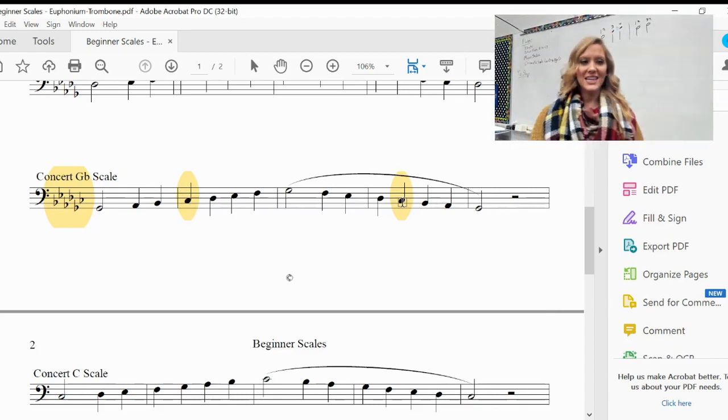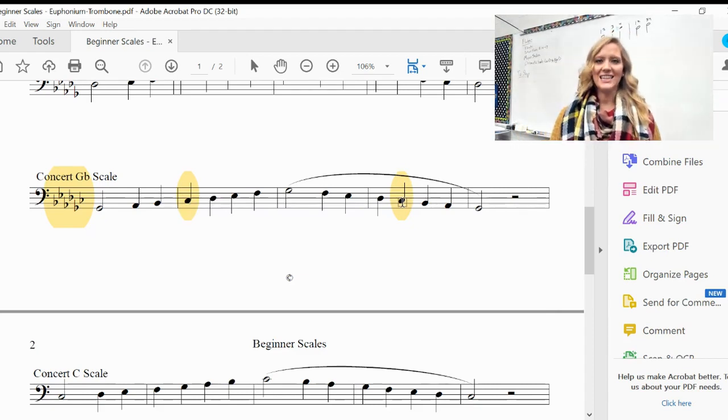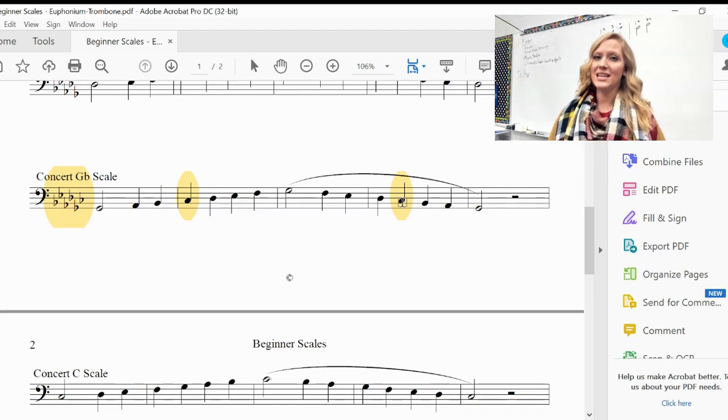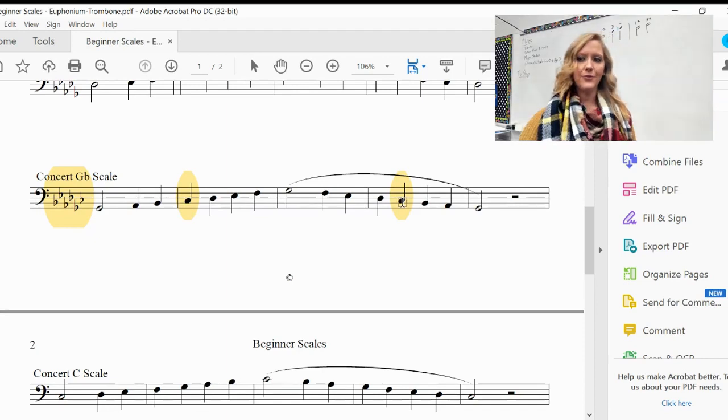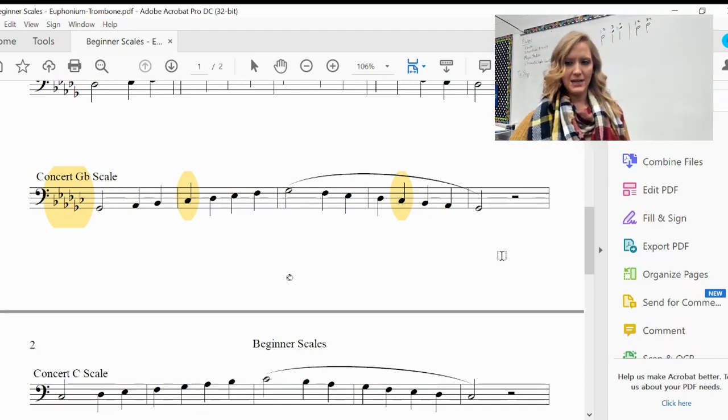So C-flat is the same thing as B natural. C-flat is the same thing as B natural.